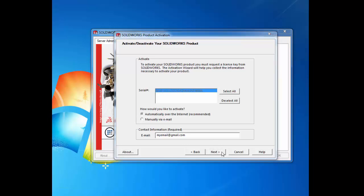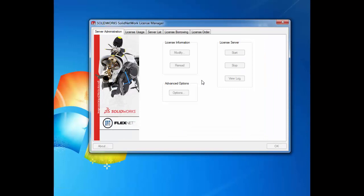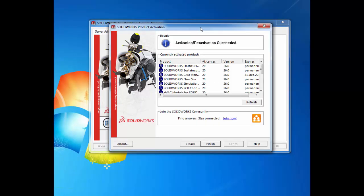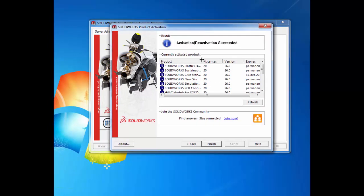SOLIDWORKS will automatically update the network licenses that we selected, and it should show all of the currently reactivated network licenses on the results tab.